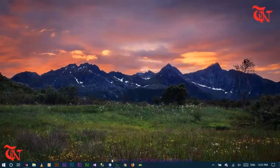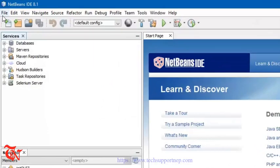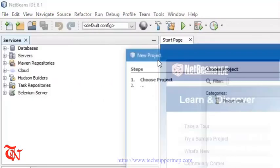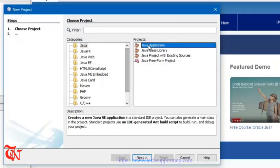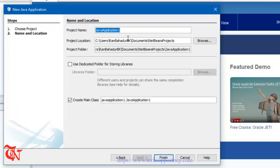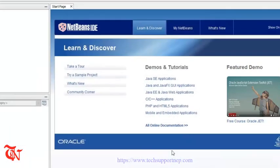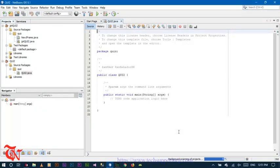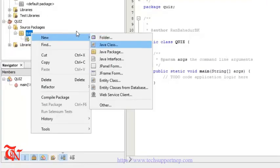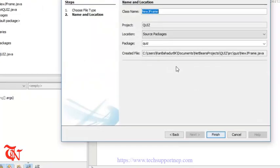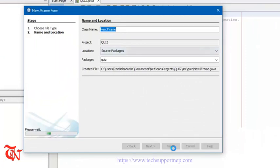Let's do it. First of all, open NetBeans IDE, go to File, click on New, then select Java Application, click Next, click Next, and give the name of the project 'quiz', then click Finish. Then click on New and click on JFrame Form, then click Finish.